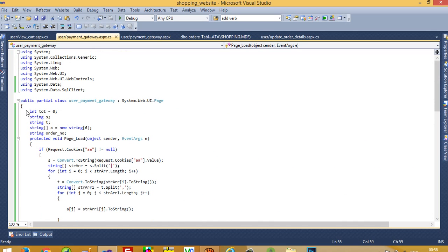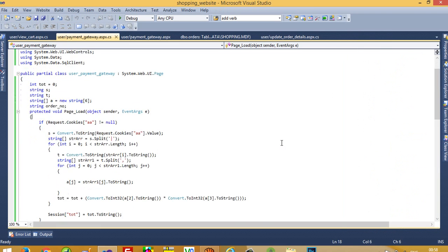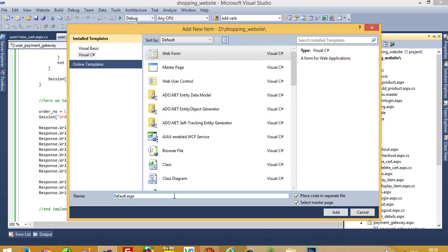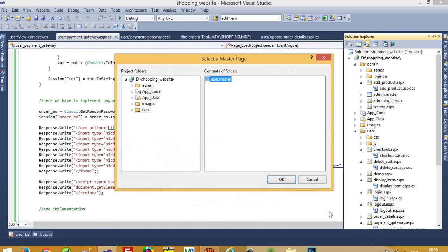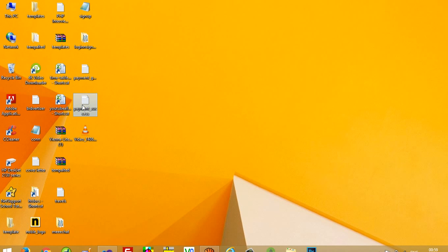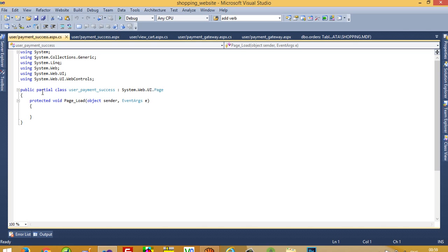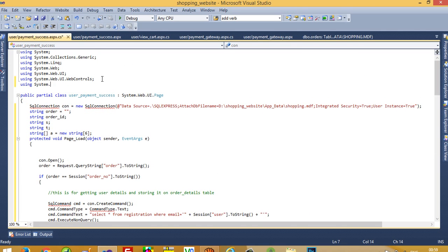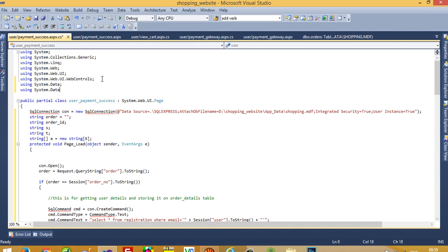Now we need to create one more page. The page name is paymentsuccess.aspx, so I am going to create it. Right-click and view code. Copy the pre-written code and paste it here. We need to add the namespace using System.Data.SqlClient. This is the most important and critical page, so please follow carefully.